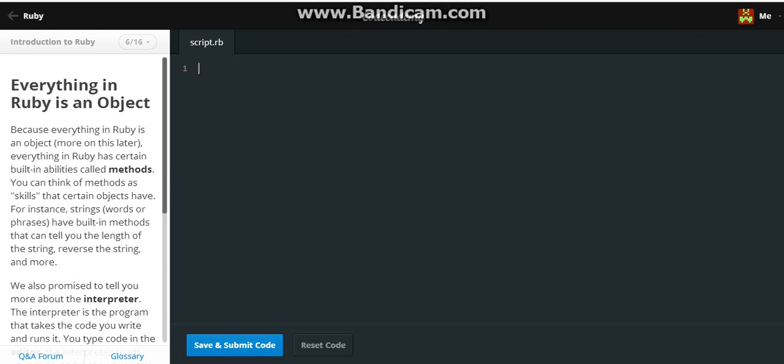Everything in Ruby is an object. Because everything in Ruby is an object, more on this later, everything in Ruby has certain built-in abilities called methods.